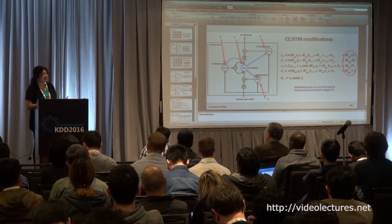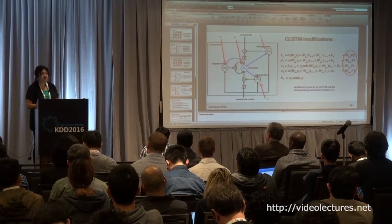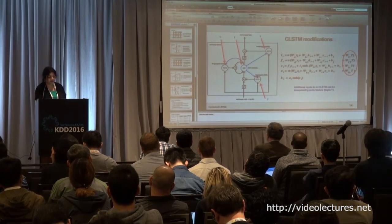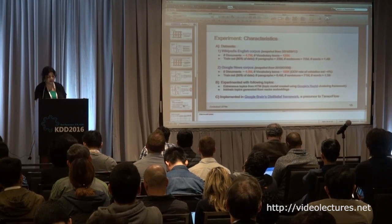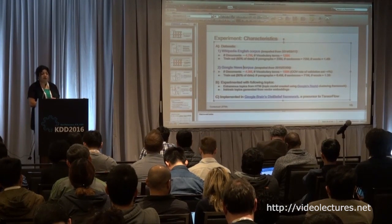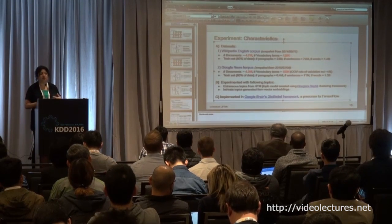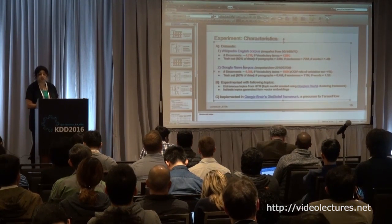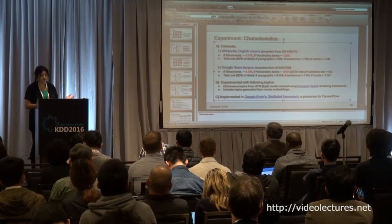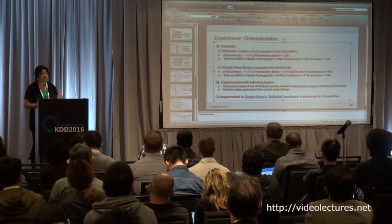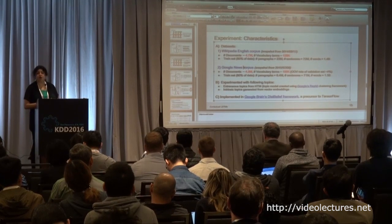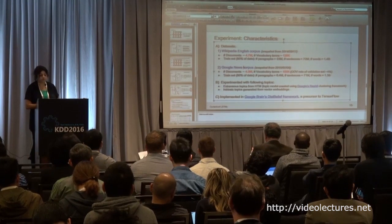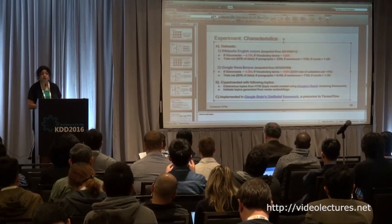LSTMs by themselves are quite complex, and we're making them more complex by adding weighted terms, so we had to make sure the training remains tractable. For our experiments, we used fairly large datasets. We had the English Wikipedia corpus with about 4.7 million documents. The vocabulary size was about 130K even after filtering, which put significant overhead on training.